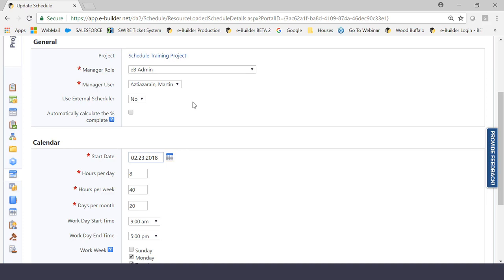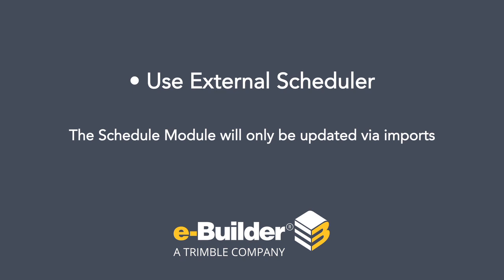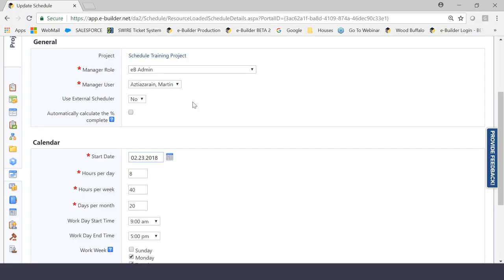As you probably already know, eBuilder allows you to do a lot of imports into many different modules, including the schedule module. Now, what does this mean? What this means is that if, let's say, there is a client out there or someone using the schedule module that says, we just want to record information in eBuilder in the schedule module, but we will be doing our daily maintenance or our weekly maintenance in another software. Let's just hypothetically say, Microsoft Project. So if that was the case and you click yes here, what in essence you're saying is that the schedule module will only be updated via imports as opposed to you manually doing the updating within the schedule module itself.